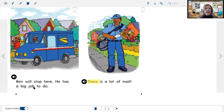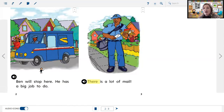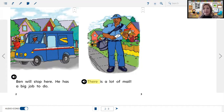'Ben will stop here. He has a big job to do. There is a lot of mail.' That reminds me of our high frequency word picture — the man with a lot of mail. That's our realistic fiction connection. So Ben stops the mail truck, gets out to do his job, and brings mail to the people. There's a lot of mail — look at his bag, lots of work to do. We meet our first character, Ben. He's a mail carrier who drives a mail truck and walks down the block to deliver mail.